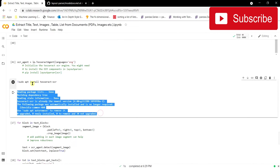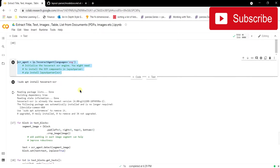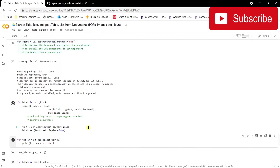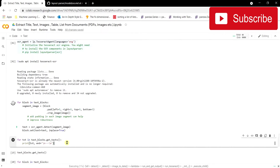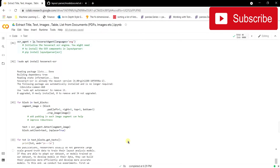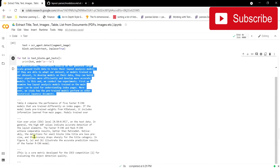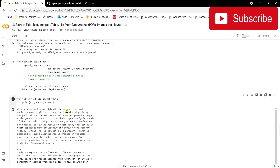I installed Tesseract OCR using `sudo apt install tesseract-ocr`. Layout Parser provides a built-in agent that uses Tesseract to extract text from the detected bounding boxes. Running this code extracts all the paragraph text from the detected regions. After execution completes, we can see it has successfully extracted all the paragraph information from the image.